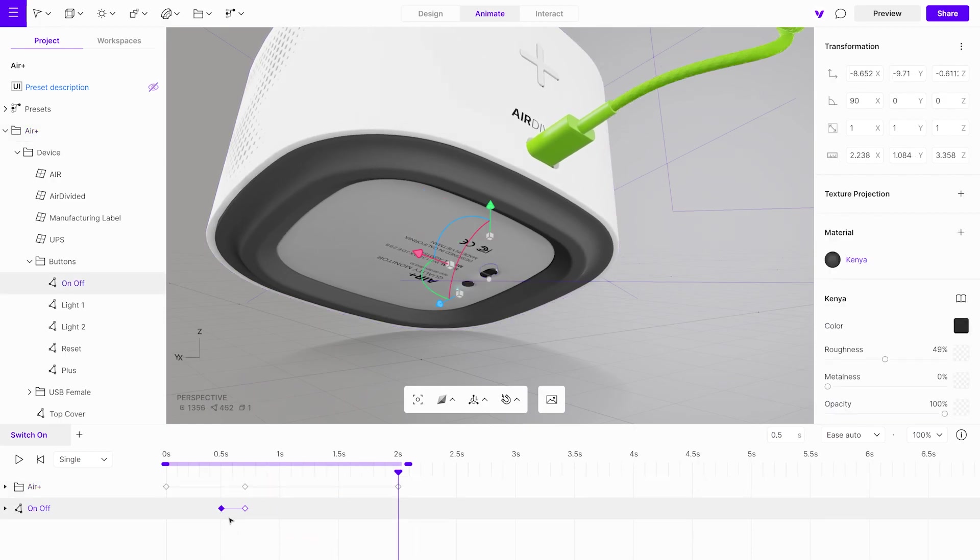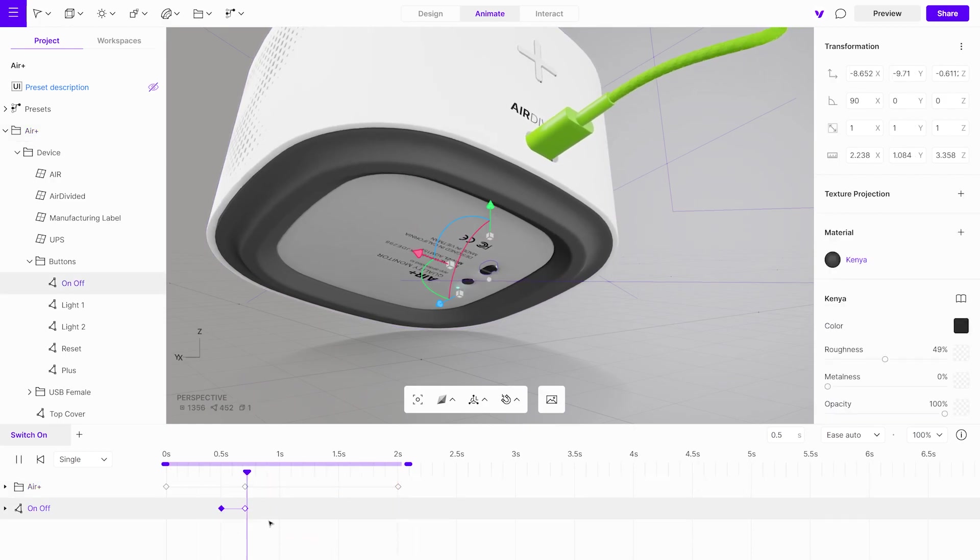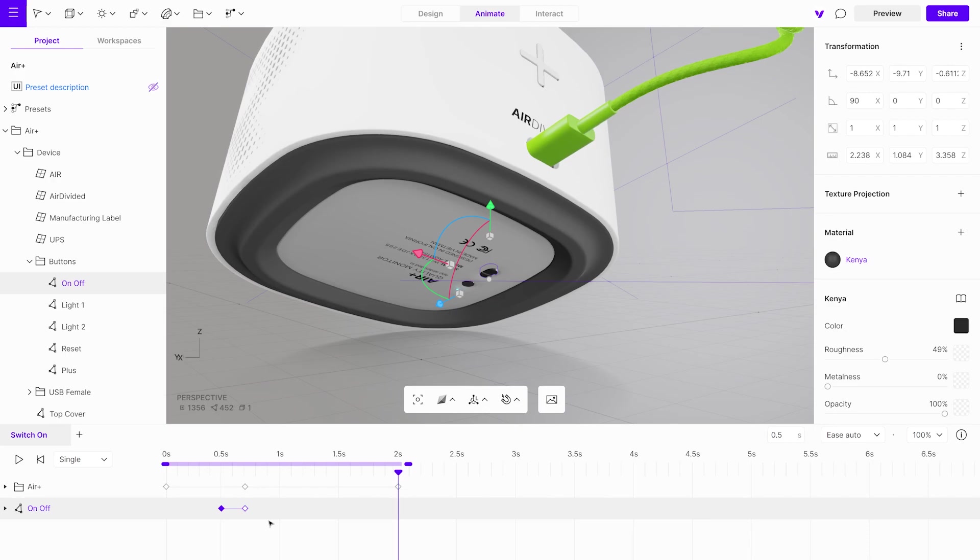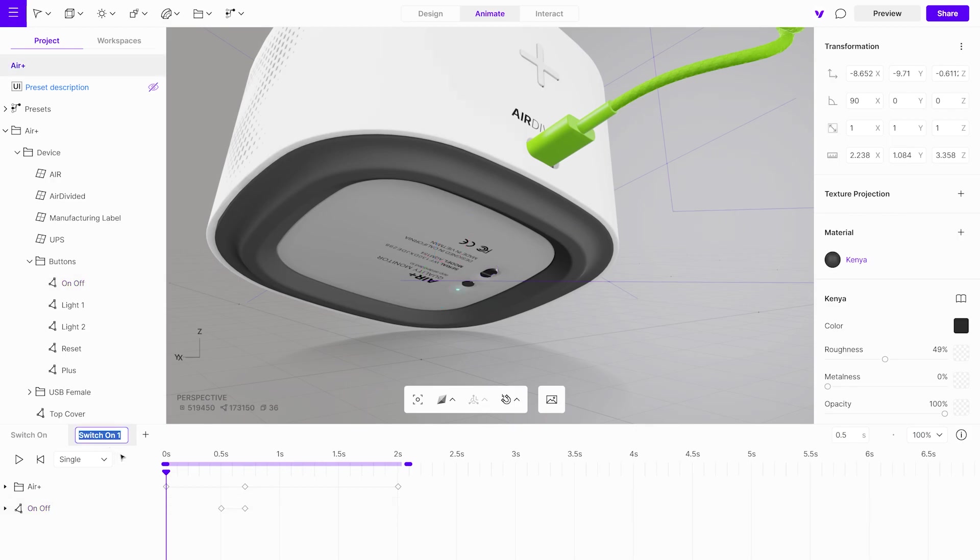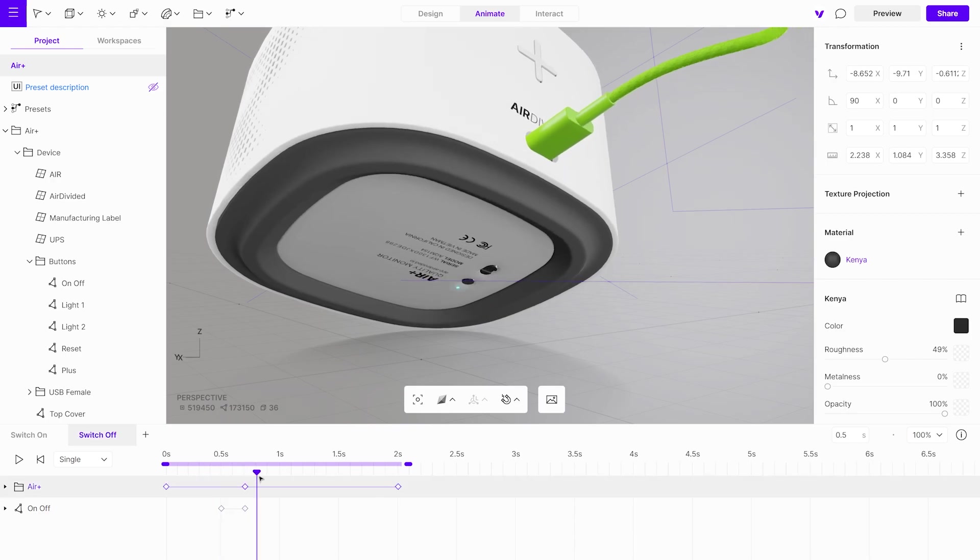Now let's create the Switch Off animation. The easiest way to do this is by duplicating and adjusting the already existing animation. Duplicate it and assign a new name. Now reverse the order of the button keyframes.